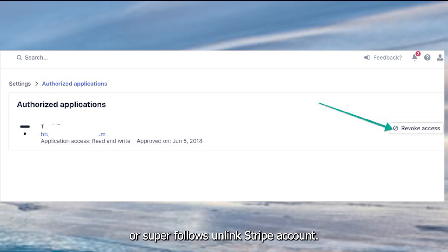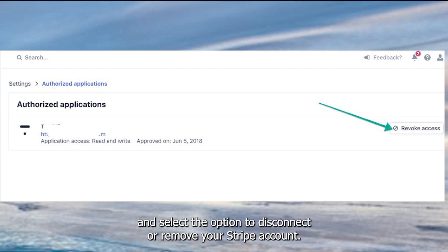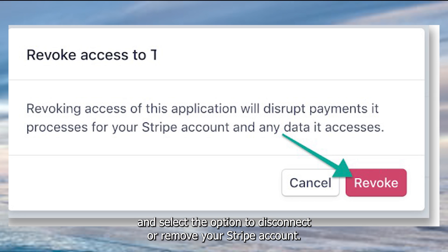Unlink Stripe account, look for the section where your Stripe account is connected and select the option to disconnect or remove your Stripe account.